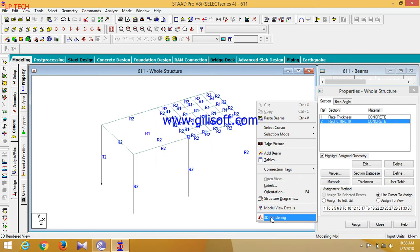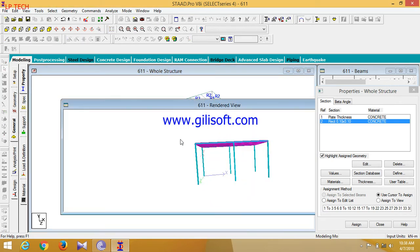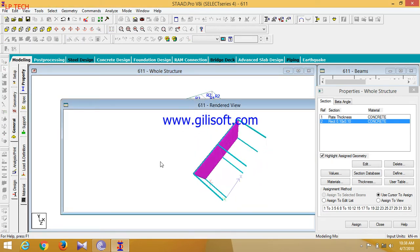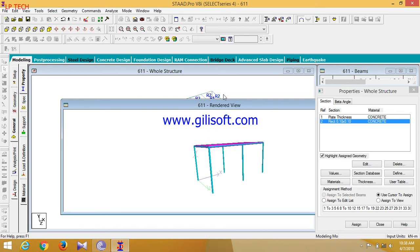Now you can see in the 3D rendering. So this is how in 3D rendering our model will look like.